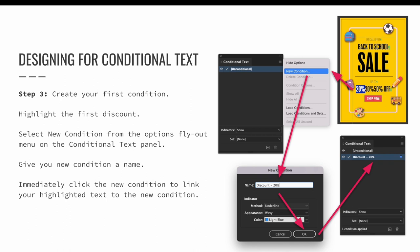When prompted, give your new condition a name. I am going to use discount-20%, and then I'm going to repeat that when I make the other discounts. So I'll use discount-30% and discount-50%. Select OK to create your condition.